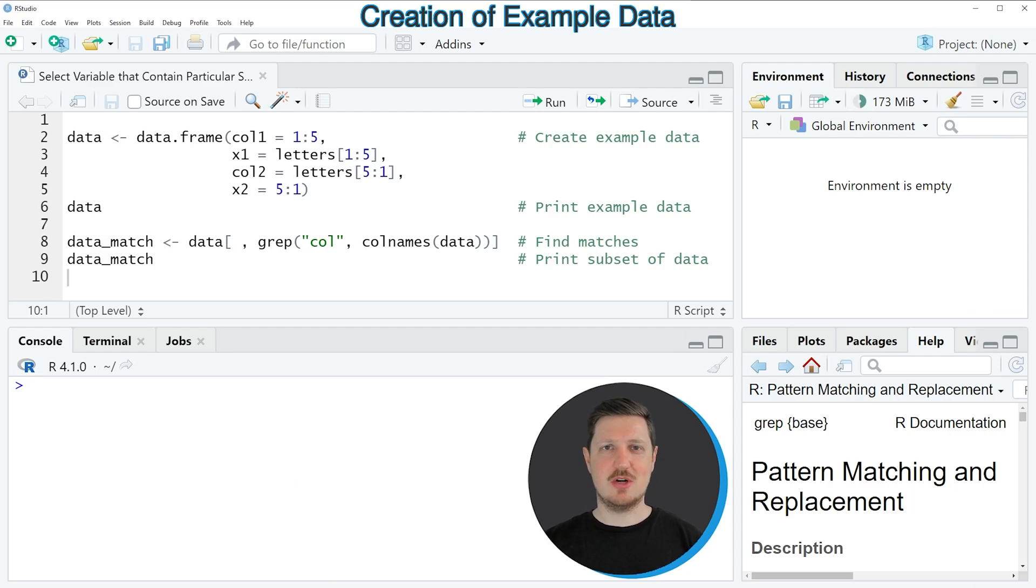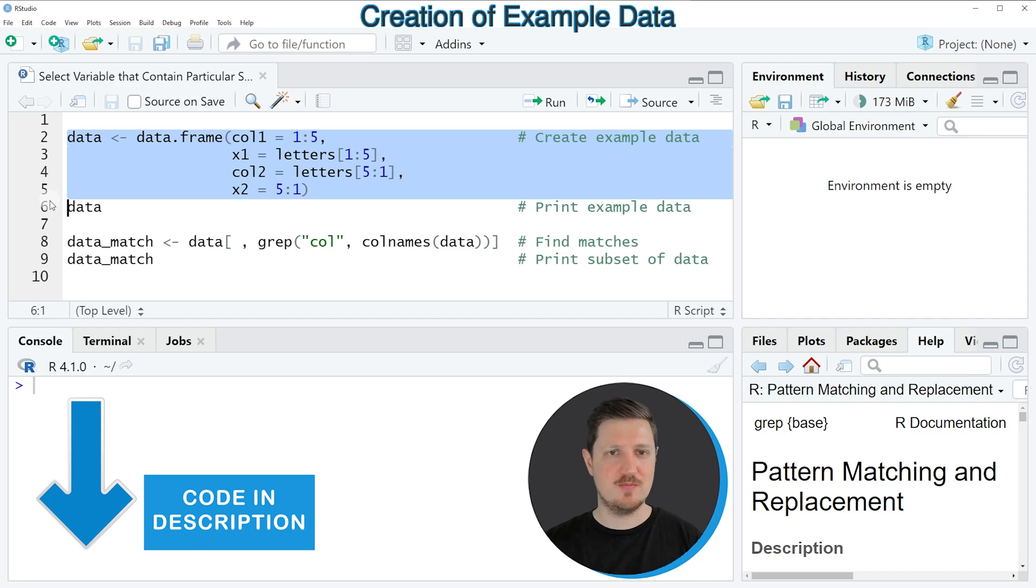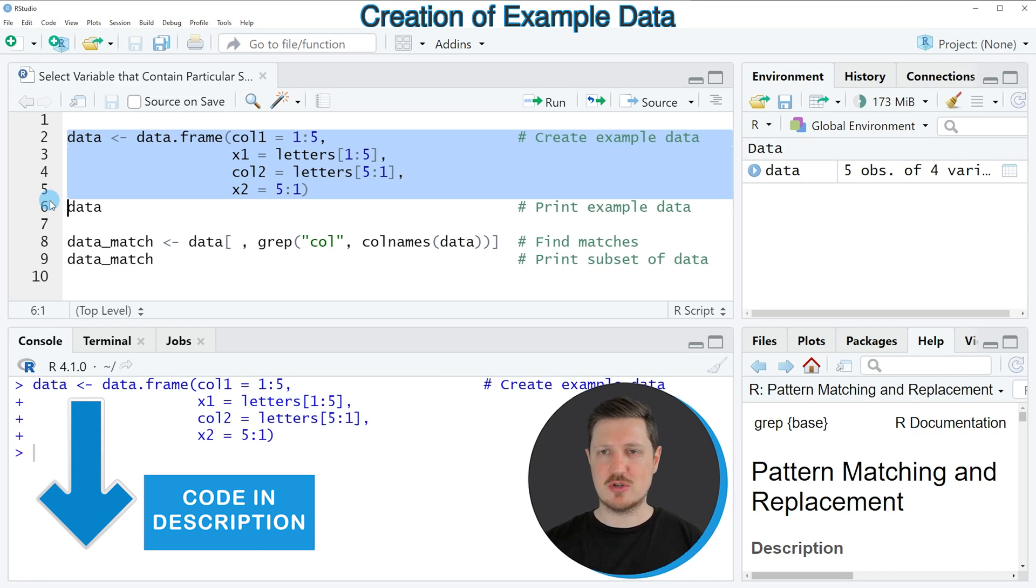In this video I will show you an example based on a data frame that we can create with lines 2 to 5 of the code. So if you run these lines of code,